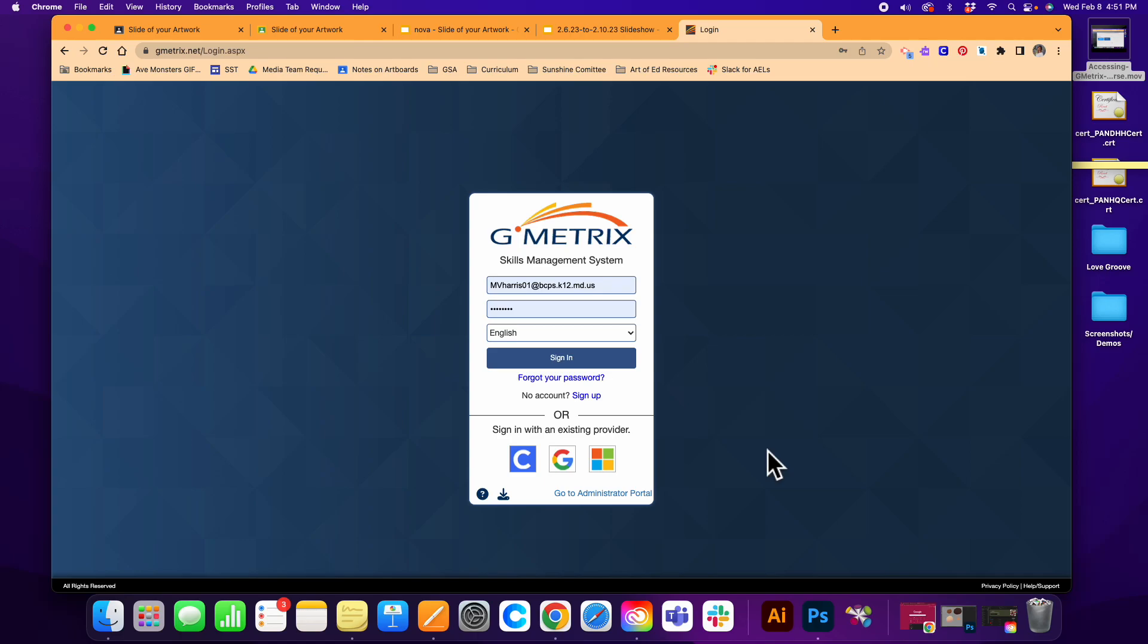This video is for anyone who is new to Gmetrics and hasn't used it yet, and maybe you haven't even created an account. So I already have a login to mine, but I'm going to pretend as if I didn't.